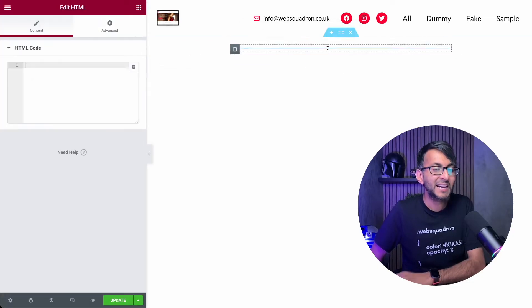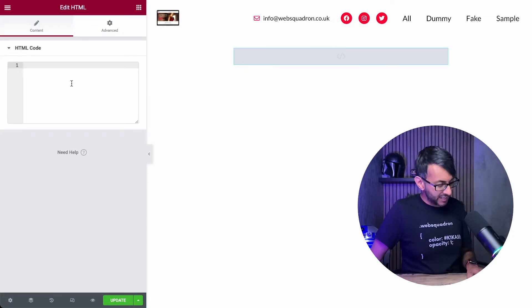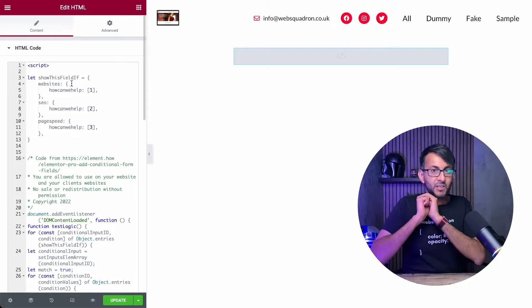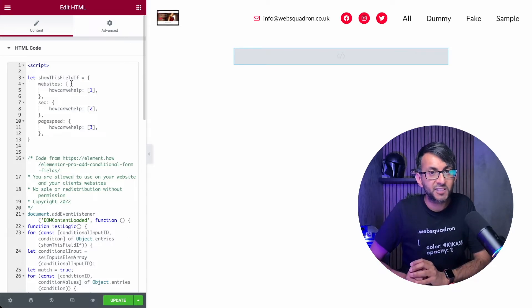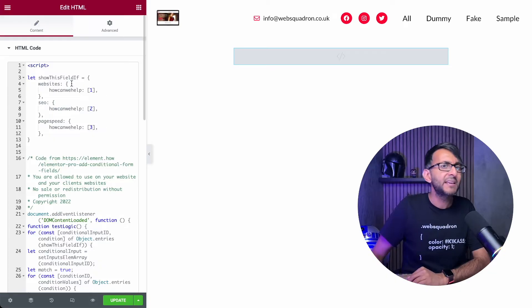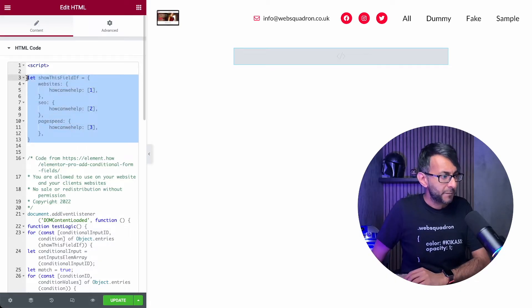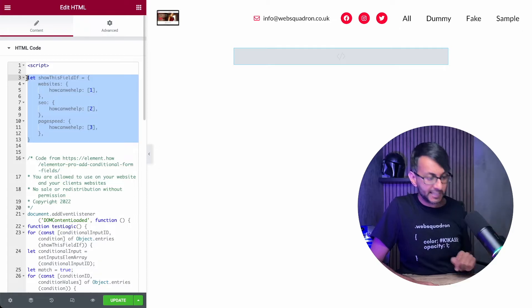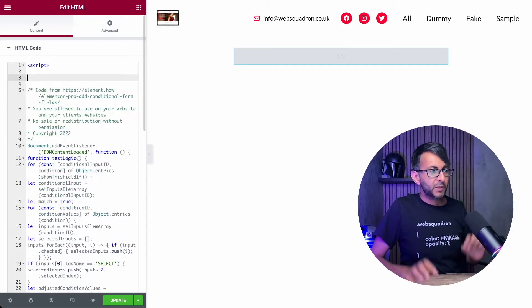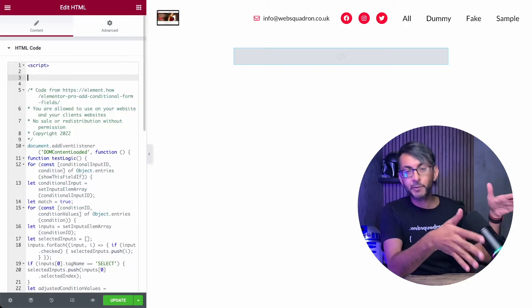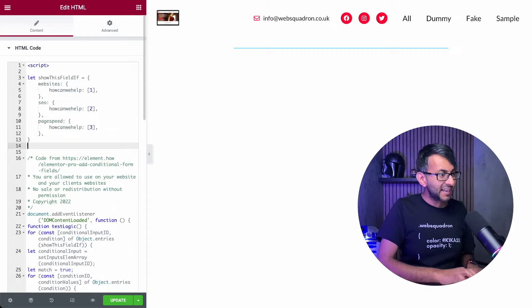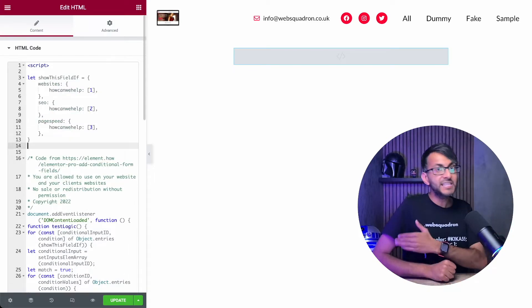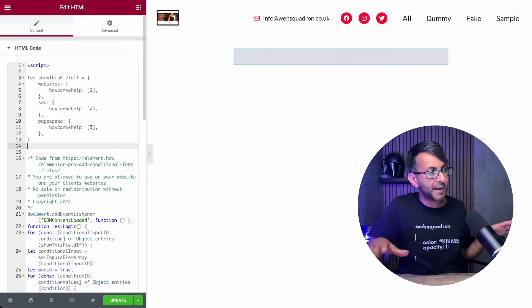The very first thing you've got to do is add in some HTML code. Now, the code for this, you can get from the description in the video. Let's add in the HTML widget. And then I'm going to drop in this code. Quite frankly, you don't need to do anything to the code except one thing.